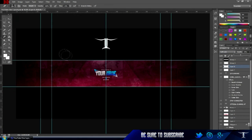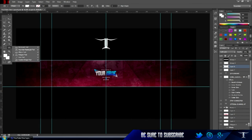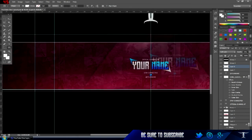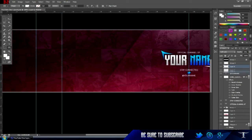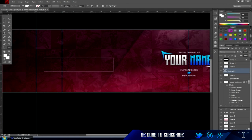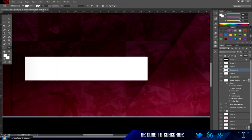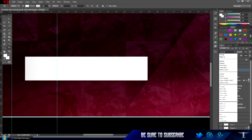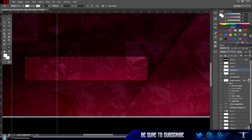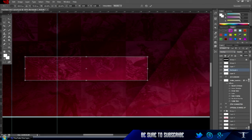Go to the shape toolbox, go to Rectangle, draw a rectangle, rasterize it, and put it on Overlay.